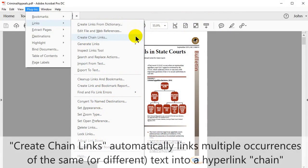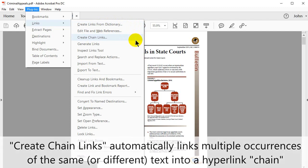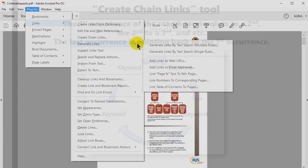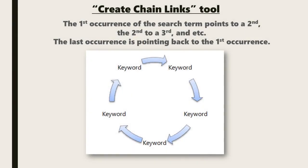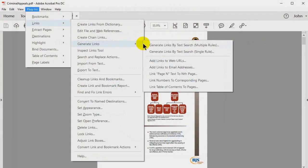The Create Chain Links tool automatically links multiple occurrences of the same or different text into a hyperlinked chain. The first occurrence of the search term points to a second and the second to a third and so on. The last occurrence points back to the first.